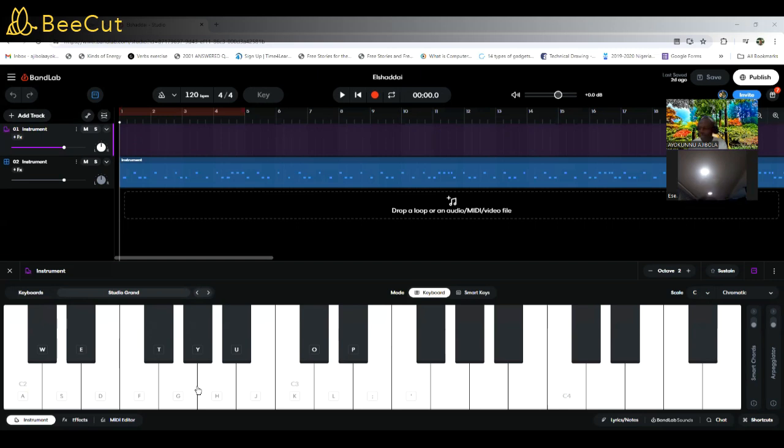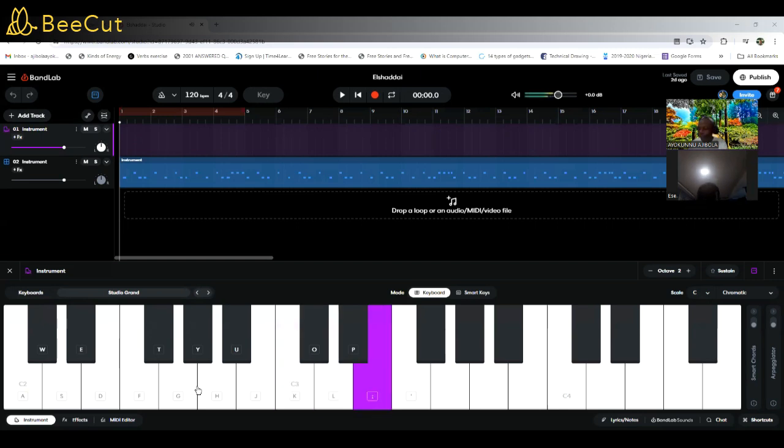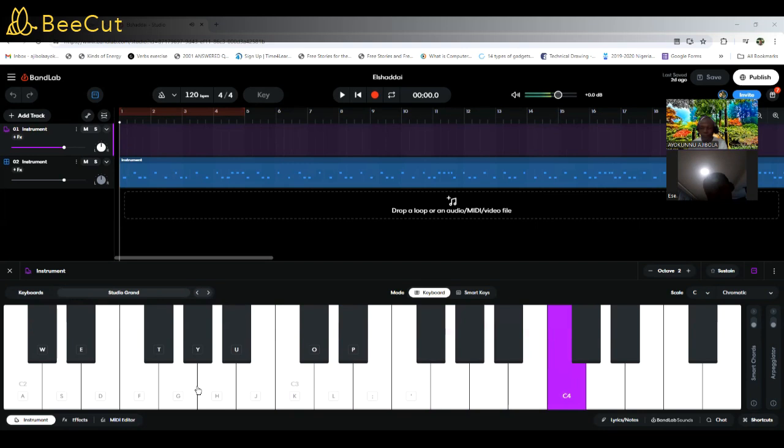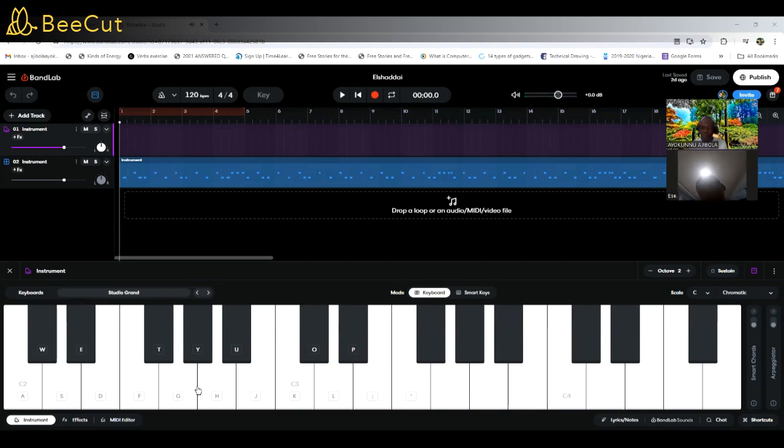I'm playing from key C now. So that is tone, tone, semitone, tone, tone, tone, semitone.